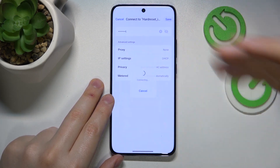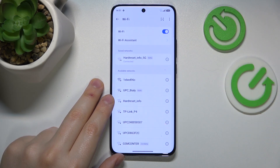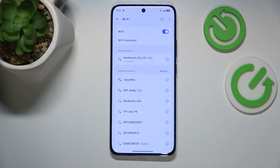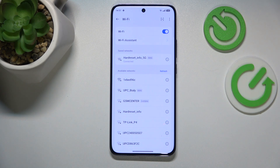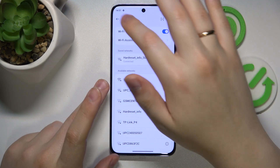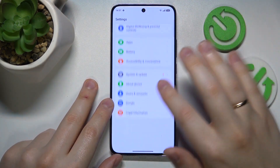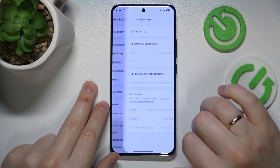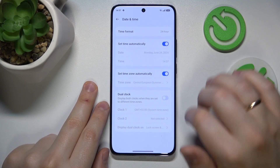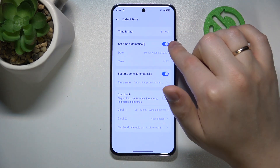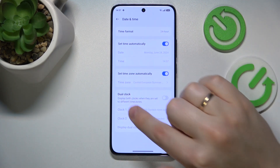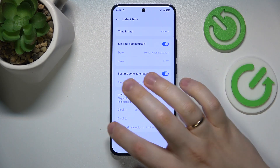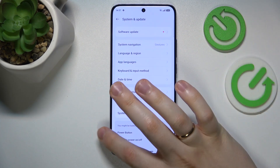You can also make sure that your time and date are set correctly. The easiest way to ensure that is to simply enable automatic time and date. First launch settings, then enter the System and Update category, open the Date and Time page, and switch on both 'Set time automatically' and 'Set time zone automatically' options.